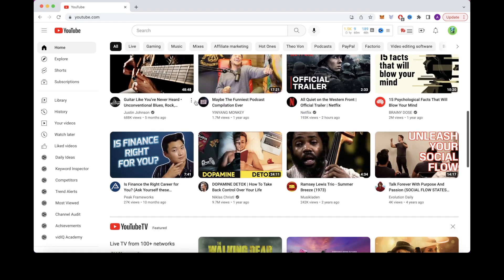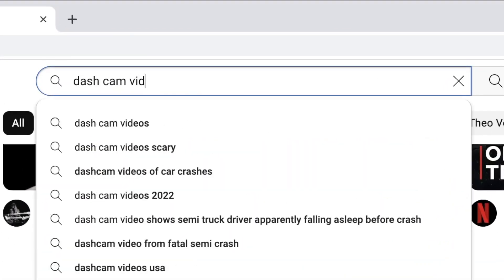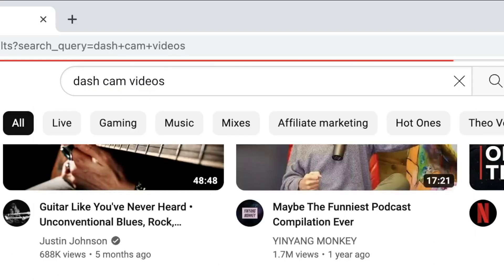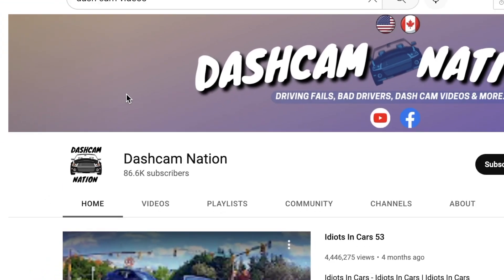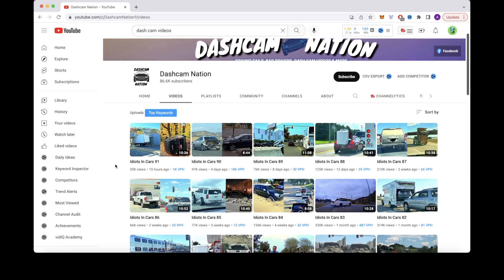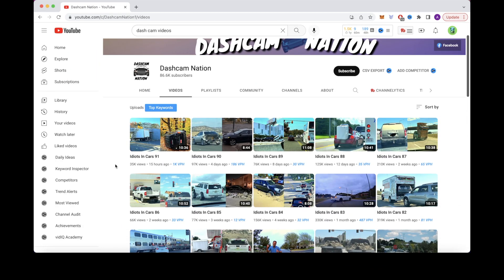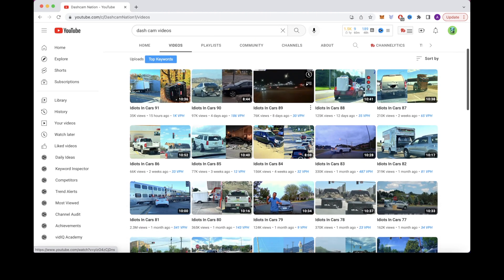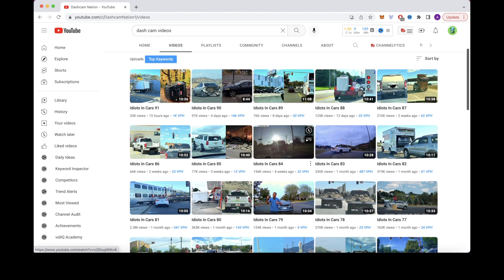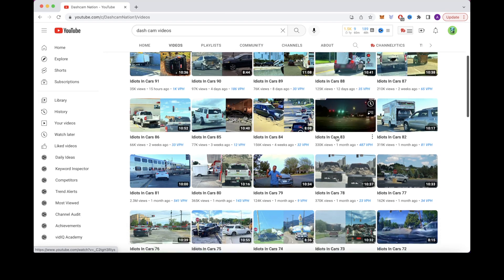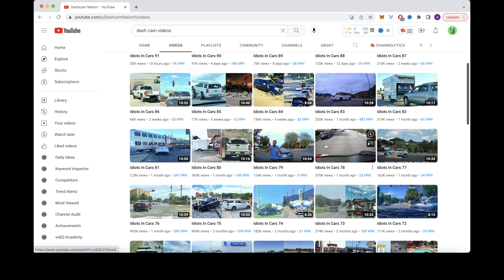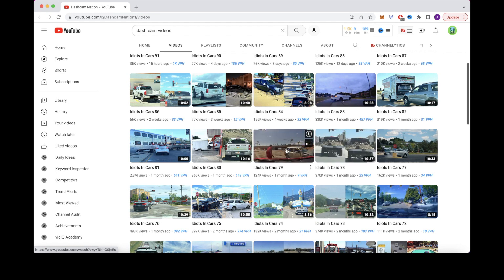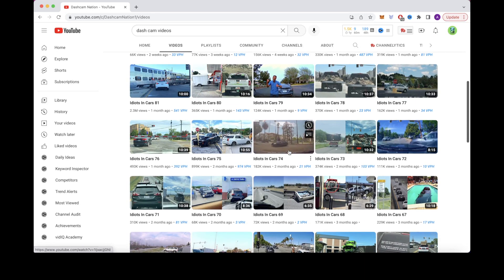Head over to YouTube and search for dash cam videos. This YouTube channel known as Dash Cam Nation will pop up. To reuse their videos under fair use, you just need to compile different clips together and add a new voiceover to make it your own. You could create list videos like the top 10 most misbehaved drivers and compile a bunch of different clips from this YouTube channel with your own voiceover.